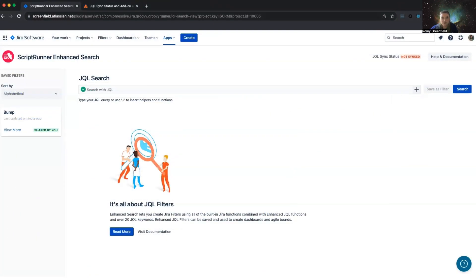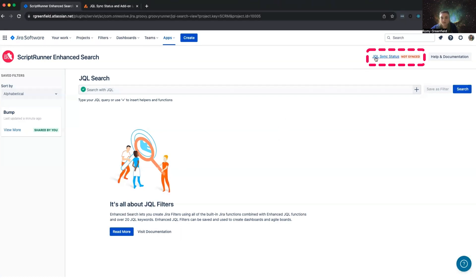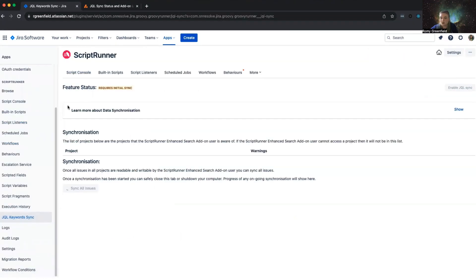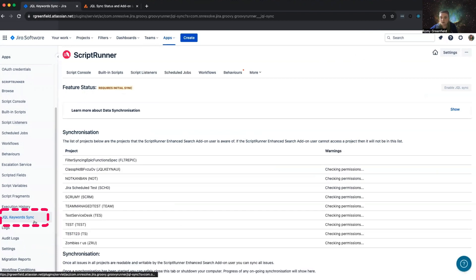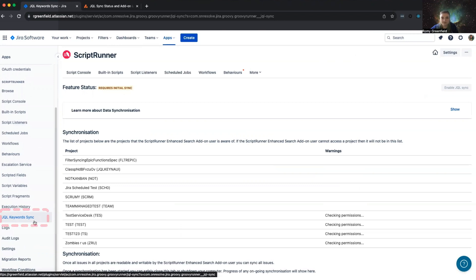If you need to complete your keyword sync, you need to navigate to the JQL Keyword Sync Admin page. You can do this via the JQL Sync status on the Enhanced Search page itself, or if you have ScriptRunner for Jira Cloud, you can navigate to the JQL Keyword Sync tab on the left-hand menu.